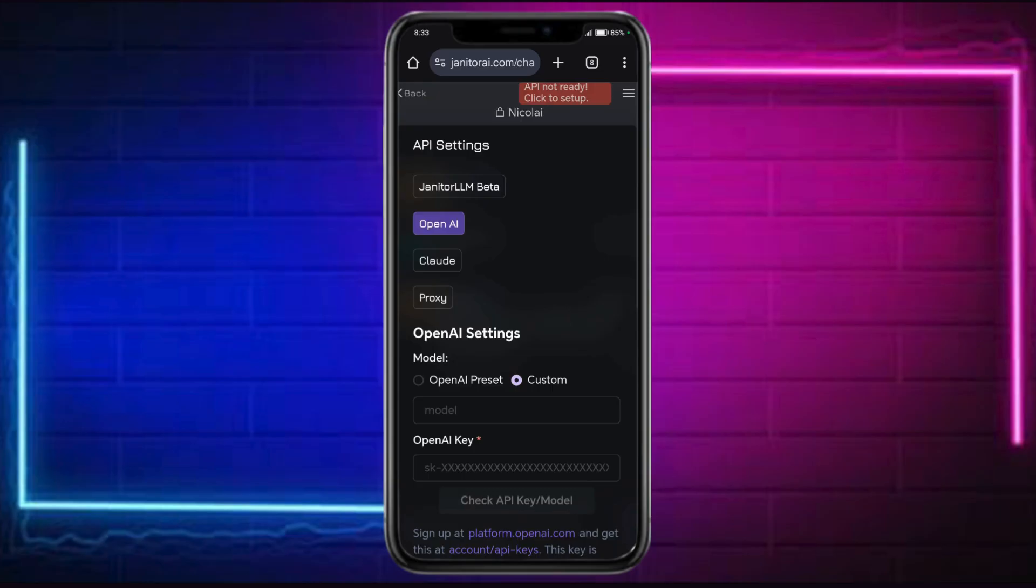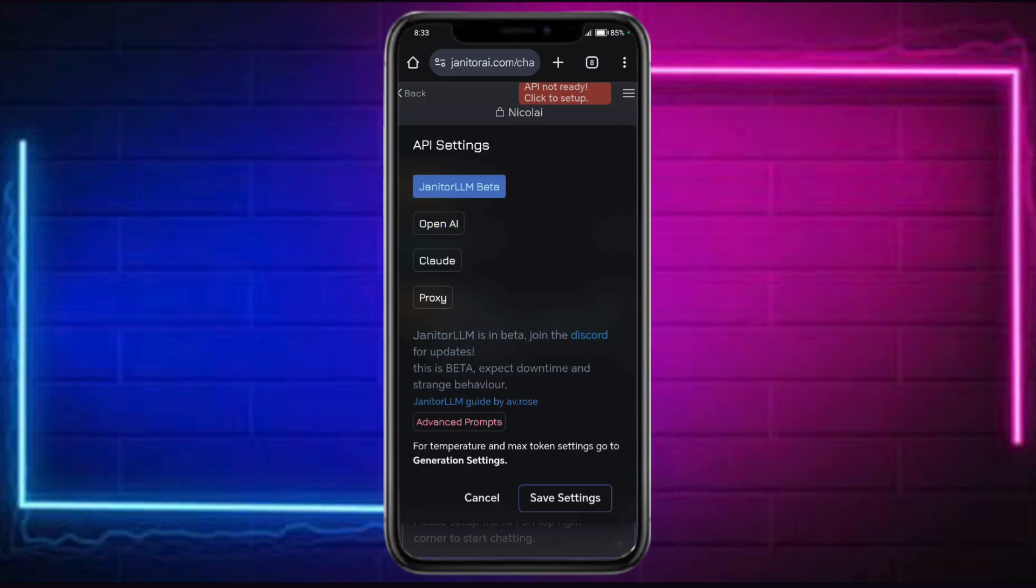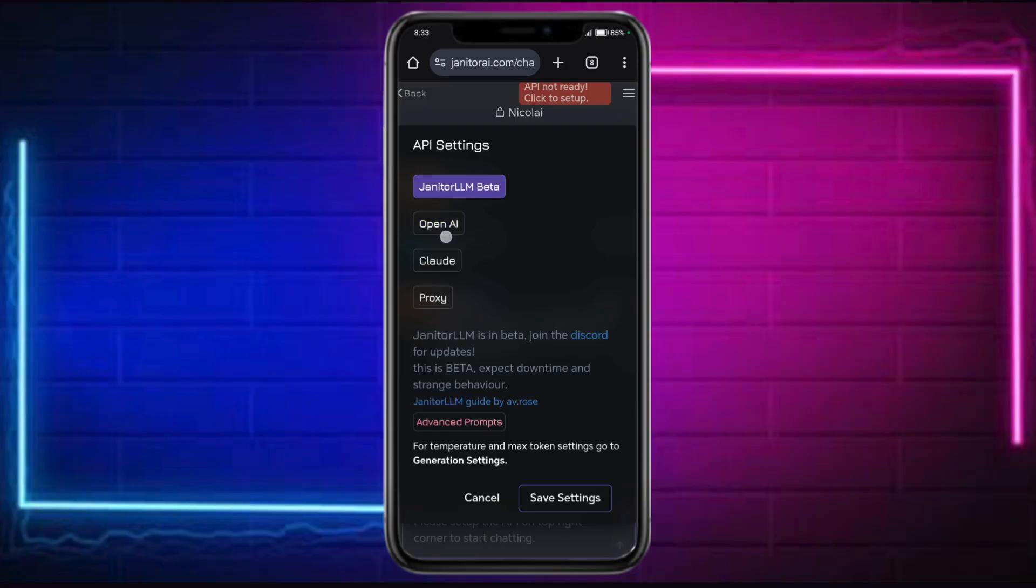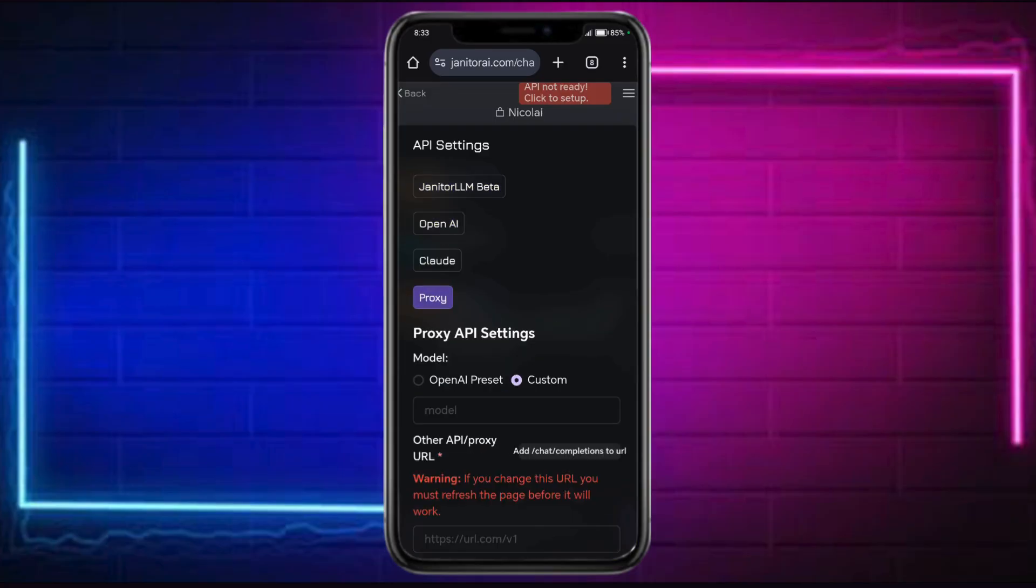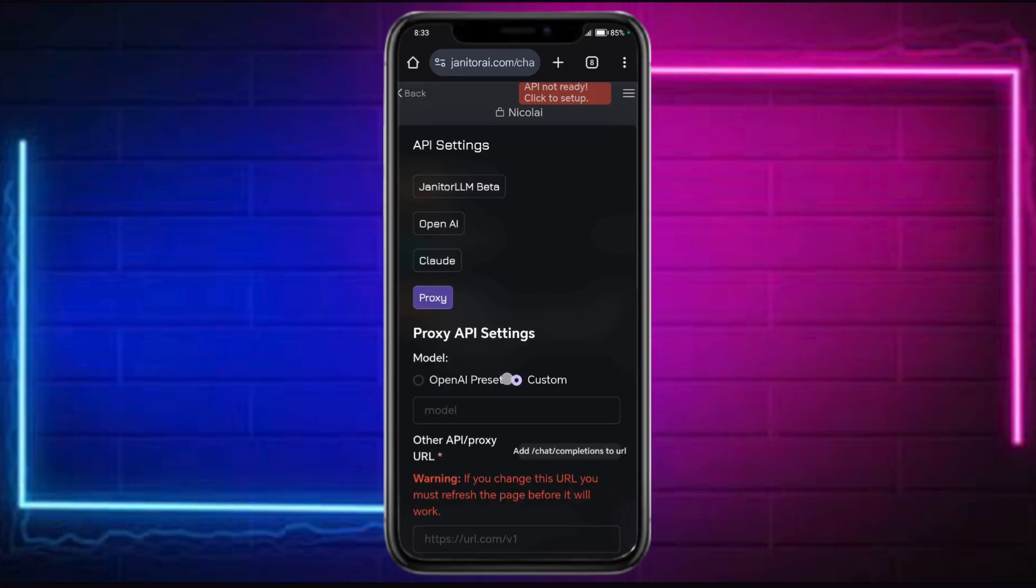You have this option for OpenAI, and for this case you can just choose custom. Let's choose proxy and choose custom.